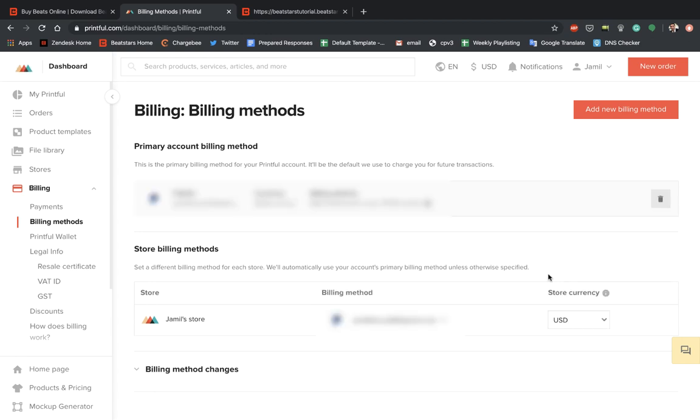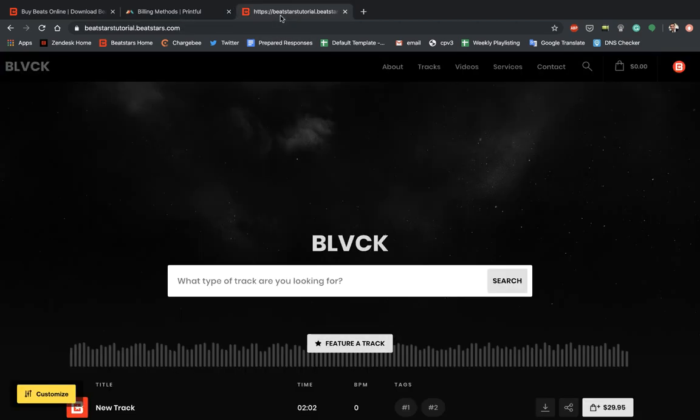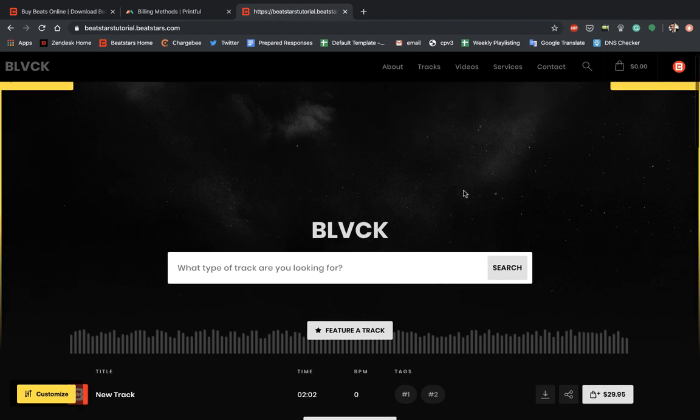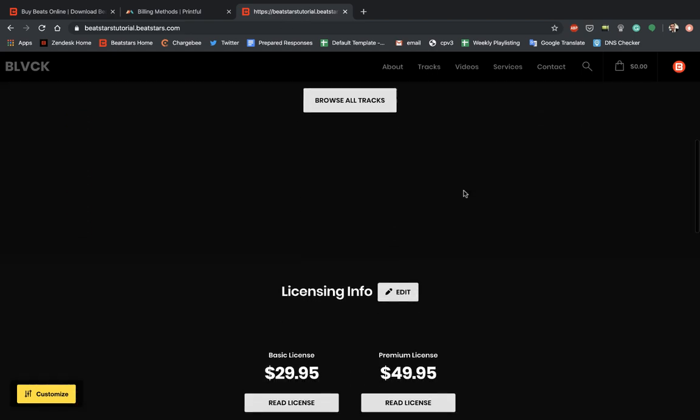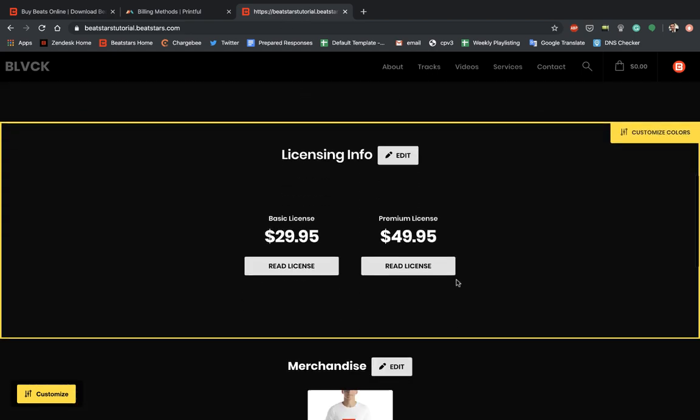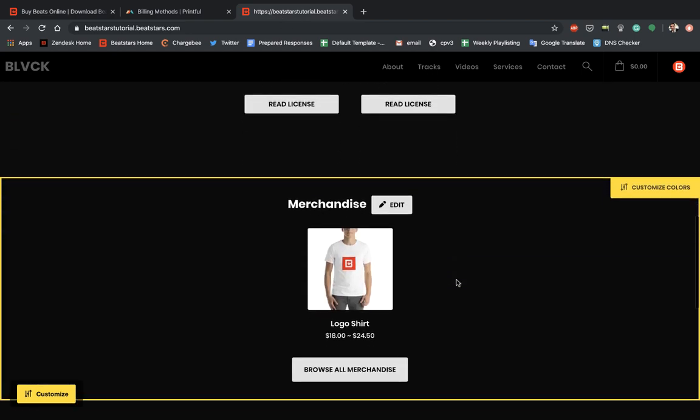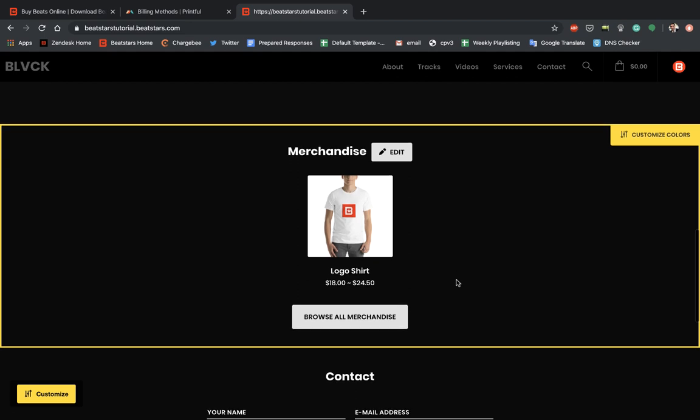Now that we added our billing methods, all that's left to do is go check out our new merch stores on our pro pages. Let me go to my pro page here and I'll scroll down since I featured my item on my home page. There it is.